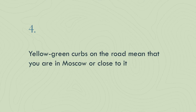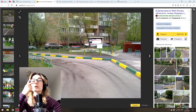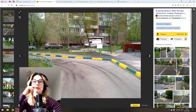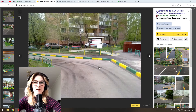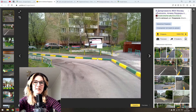Tip number four: yellow and green curbs on the road means you are in Moscow or close to it. In Moscow, the government paints curbs yellow for blind people and green — I don't know the reason, they just think it looks beautiful. We're not here to judge, we're here to explain. Green and yellow curbs mean Moscow or near Moscow.